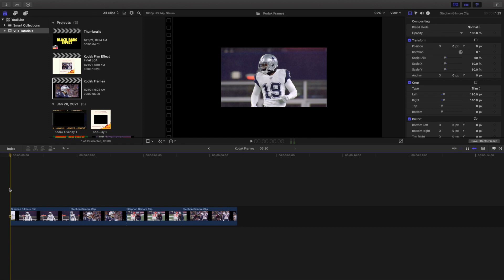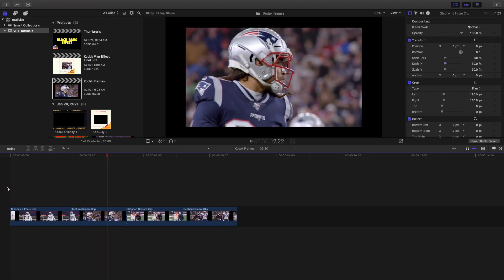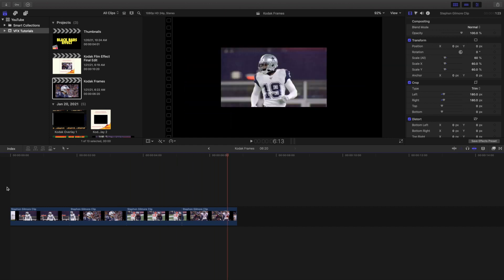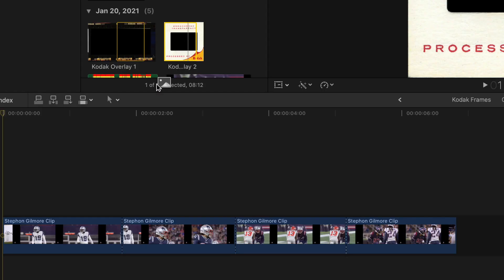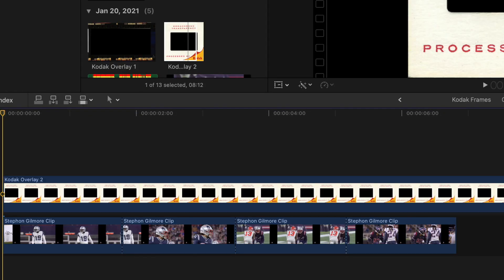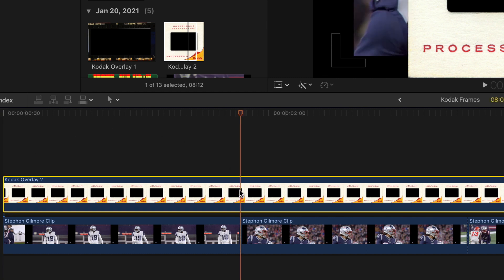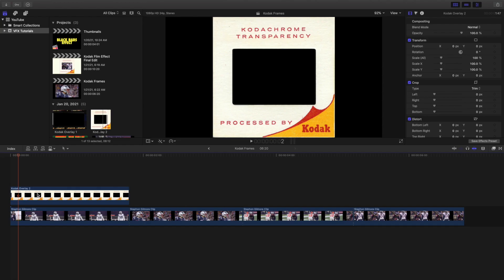Now you want to start actually applying the Kodak frames. This is what the video looks like without any filters - this is what it looks like when you take the frames off. What you want to do is take the first one, the Kodak Overlay 2, zoom in right there, and use the blade tool to chop it off.